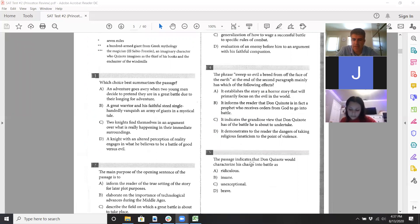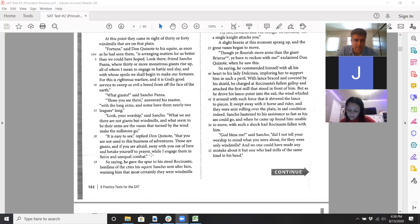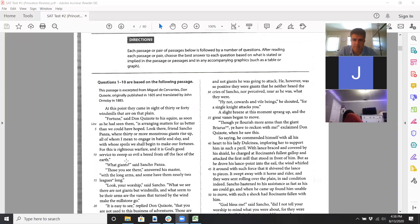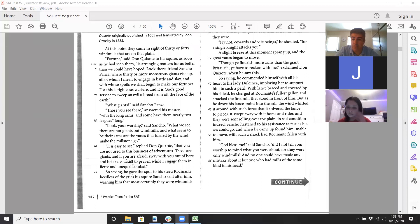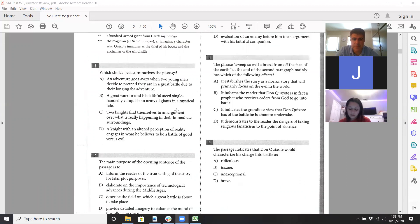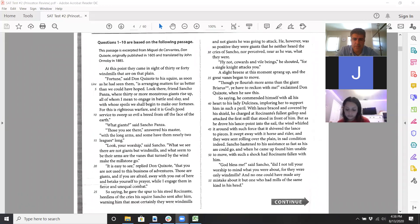For question five, the passionate case Don Quixote would characterize — it's not what we think, it's not what his assistant thinks, it's what Don Quixote himself thinks. And Don Quixote thinks he's doing something very brave. He says if you're worried, 'away with you,' and he seems very convinced he's fighting monsters. I'd probably say D — brave — for question five.